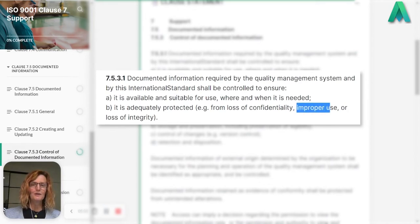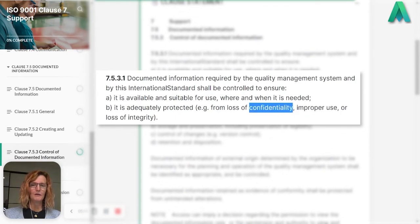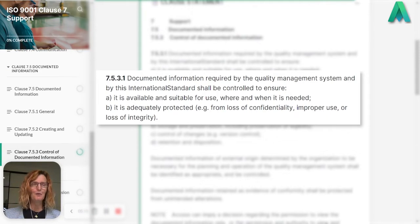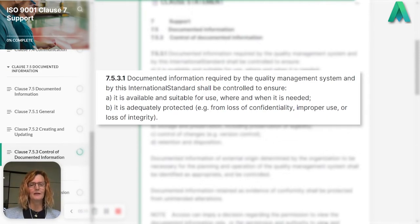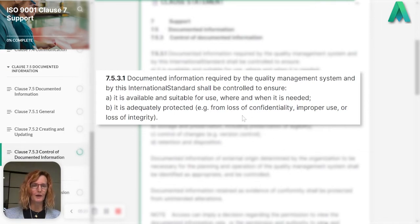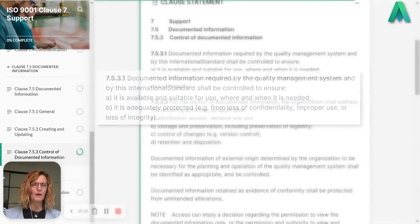Improper use and confidentiality go together — make sure only the right people, the people you want to access the documentation, are actually getting access. So you're looking after it that way. That covers 7.5.3.1.